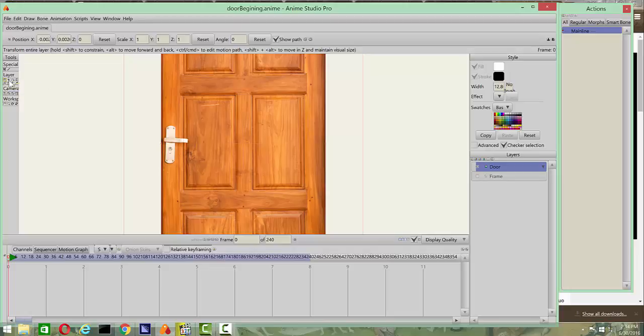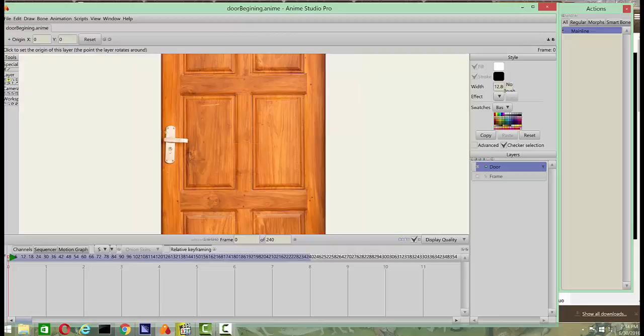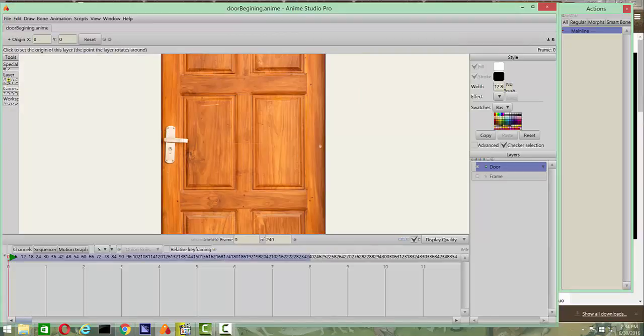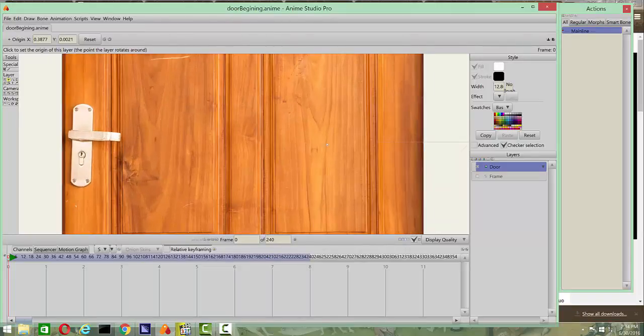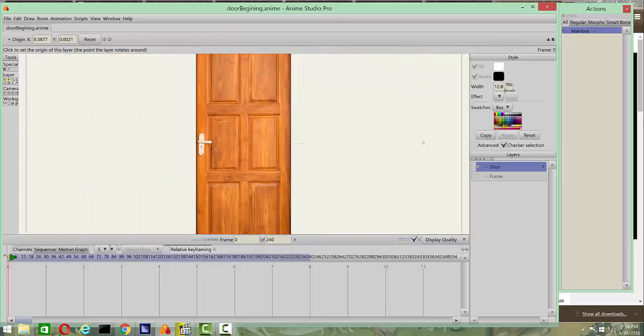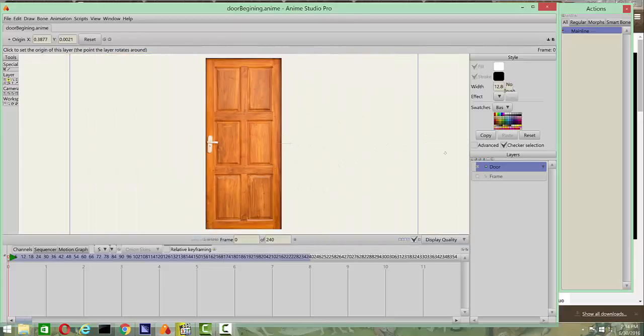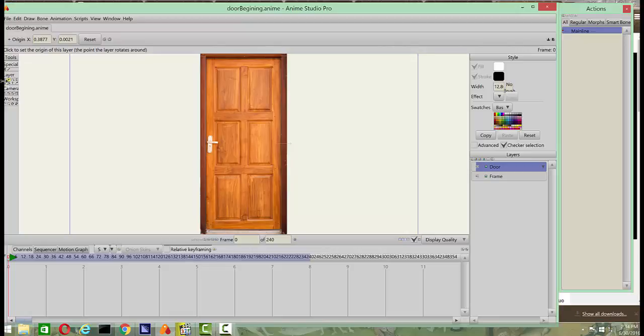Go ahead and press the Set Origin button, or press O for the shortcut. And then go right here at the very edge. You can even zoom in if you want to get really close, but that's close enough for the moment. All right, we'll put the frame on,